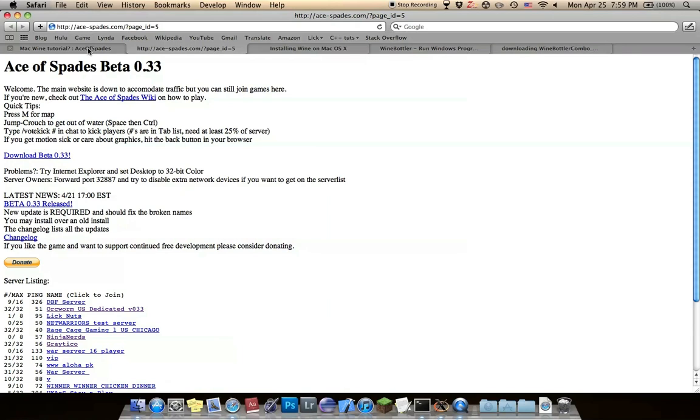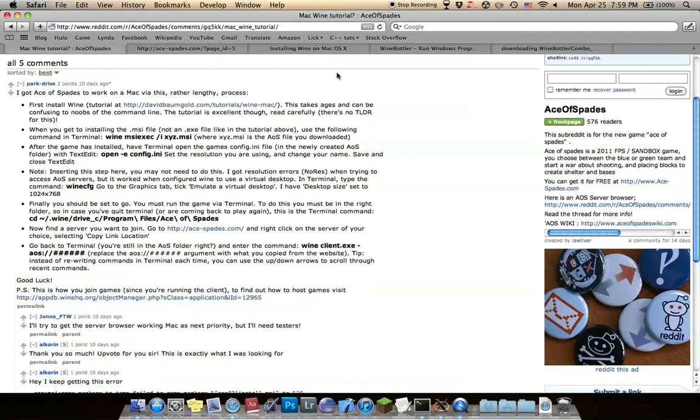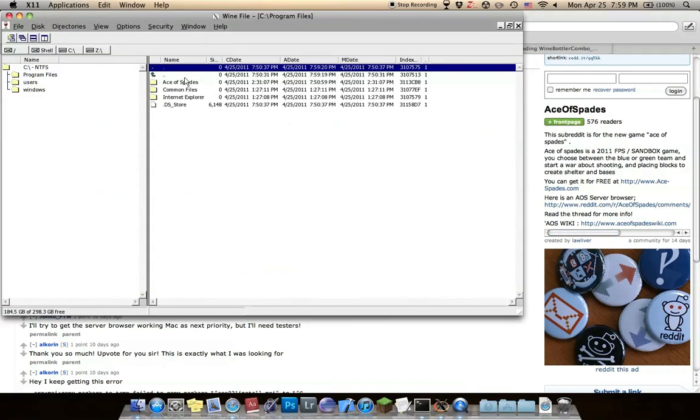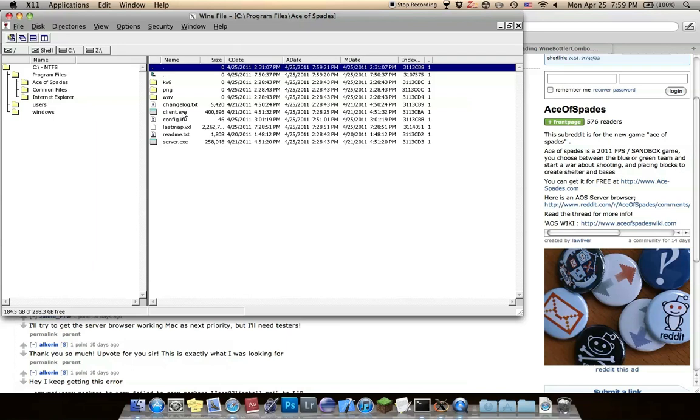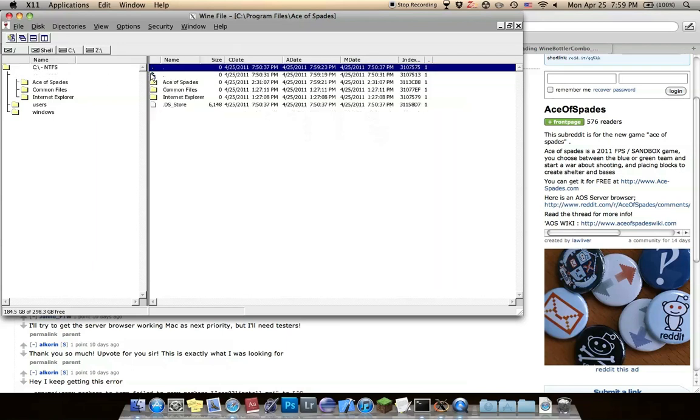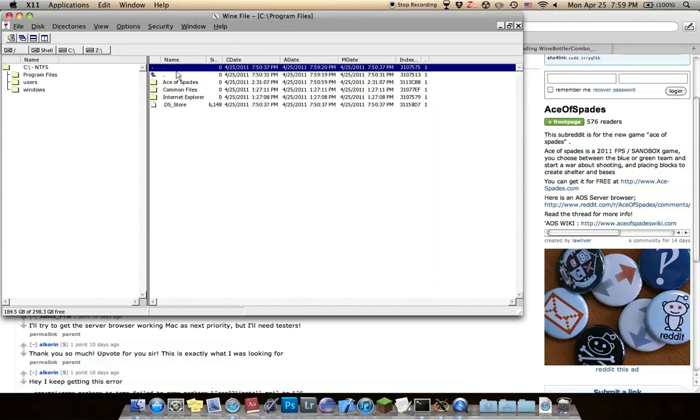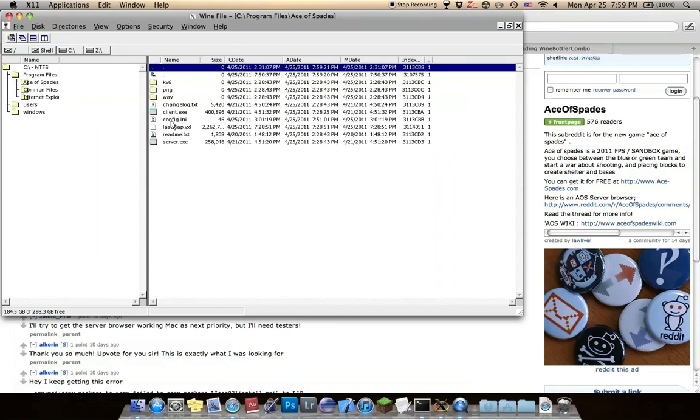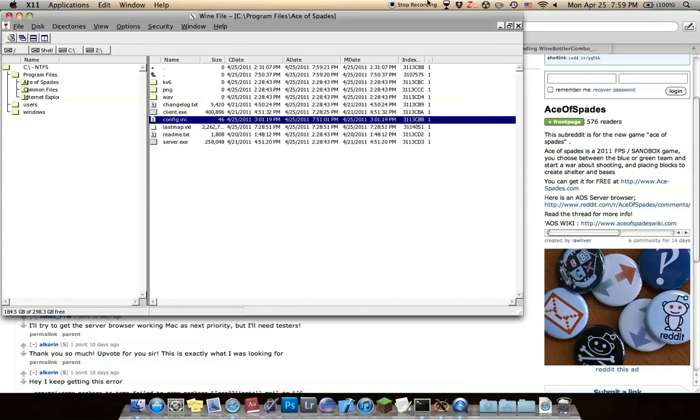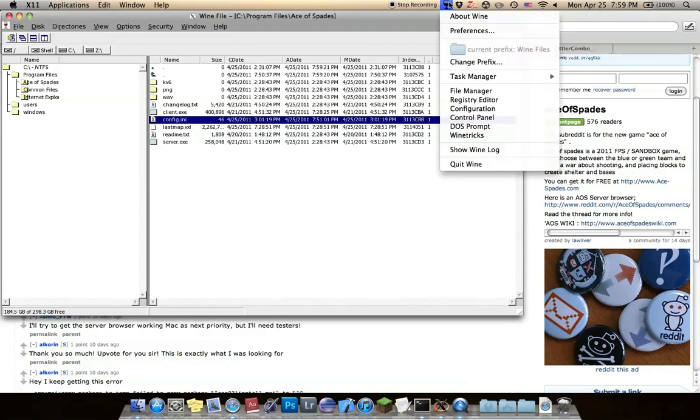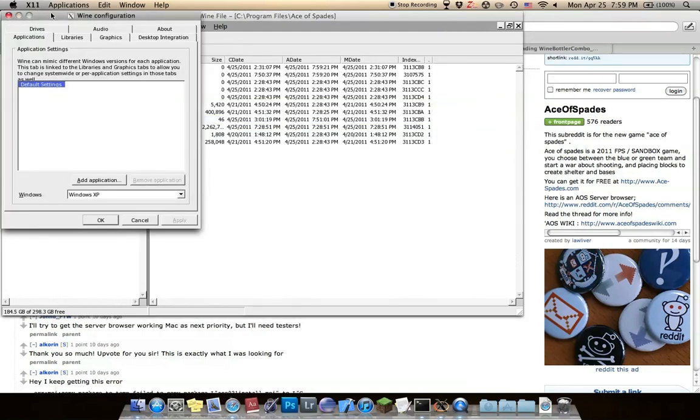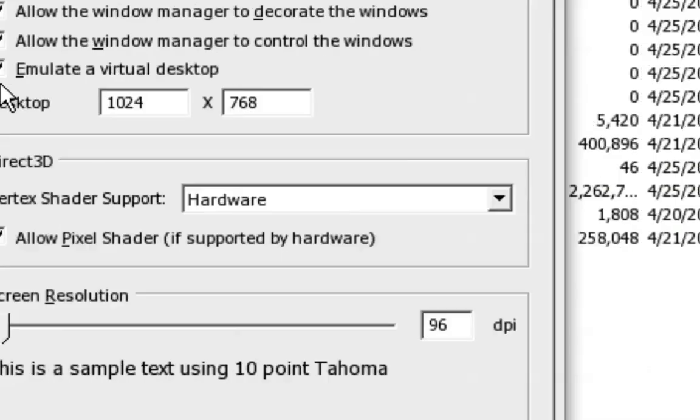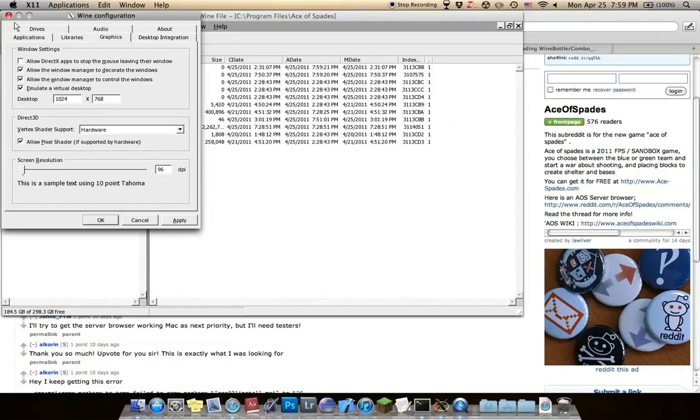After you have that, if you want to change your name in the game, just go to program files, Ace of Spades folder, and config.ini. You can change your resolution, your volume, your name. Also if you want to make it fullscreen, change your graphics, emulate a virtual desktop 1024 by 768. That's really good for fullscreen.